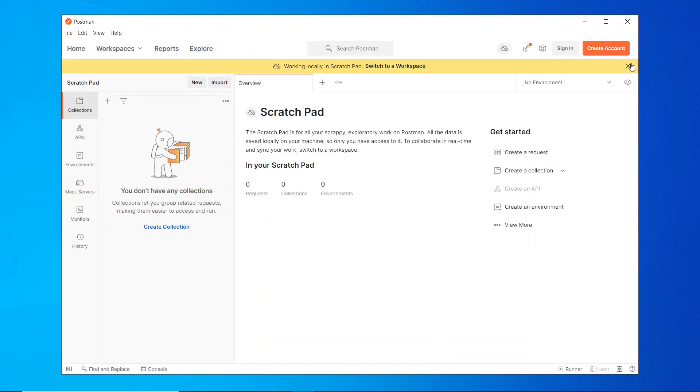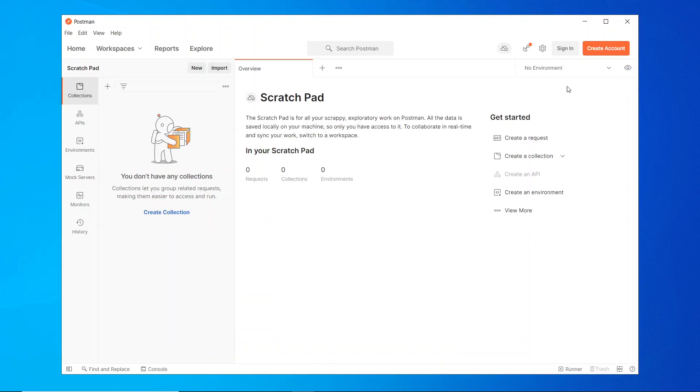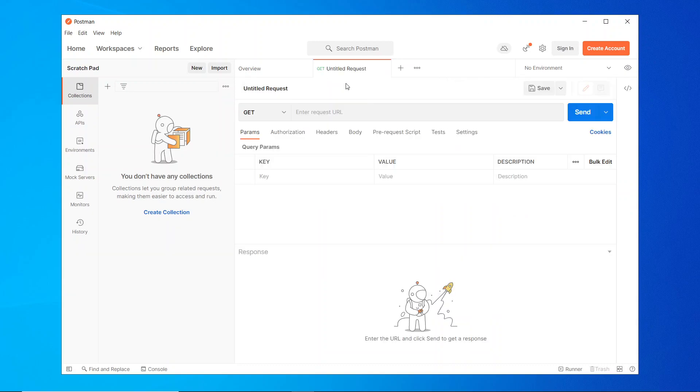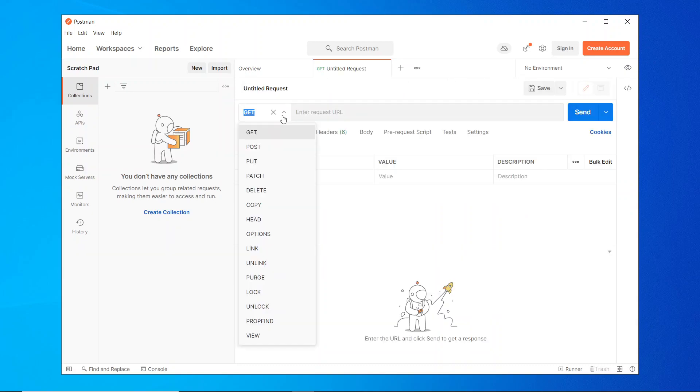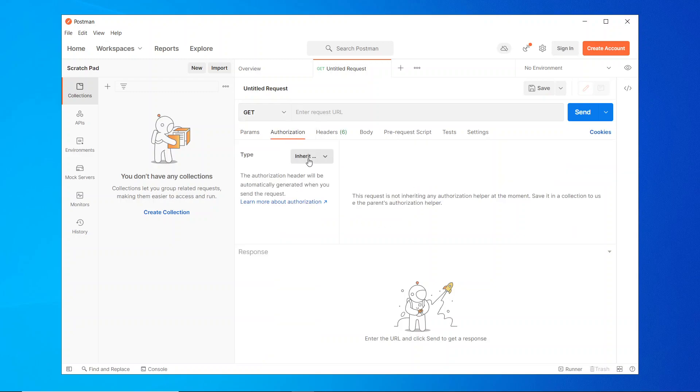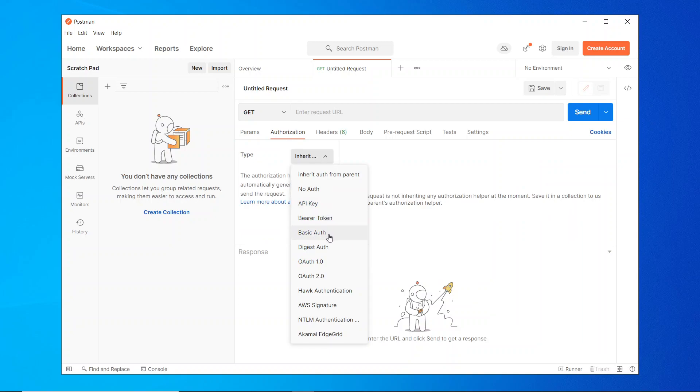Here we can send plenty of requests like GET request for getting data from the database, POST request for adding data to the database, PUT for updating, DELETE for deleting the data, and there are a few authorization options like basic auth and API key.